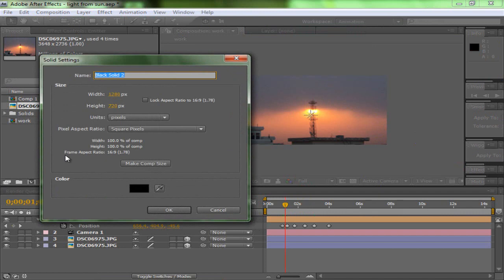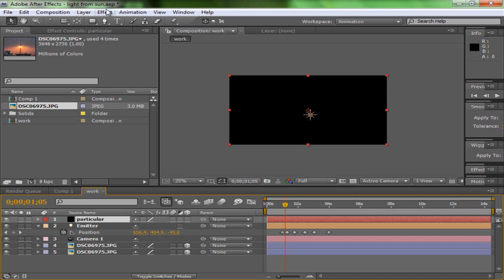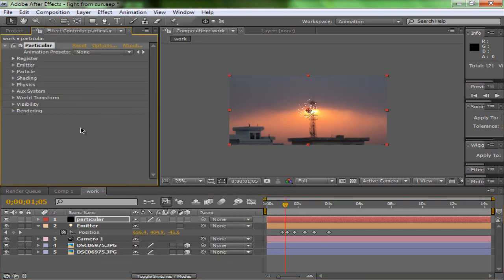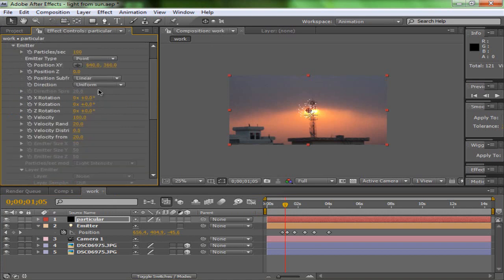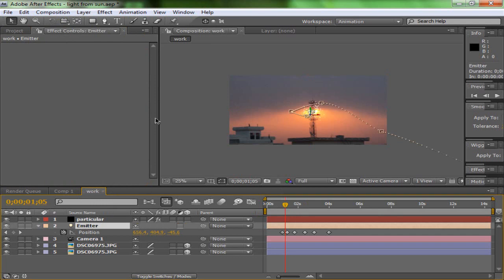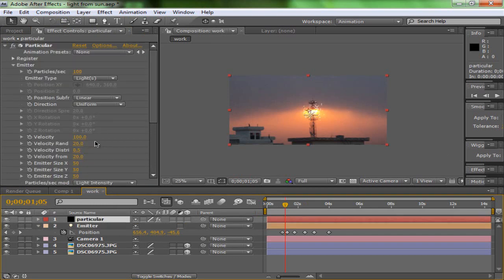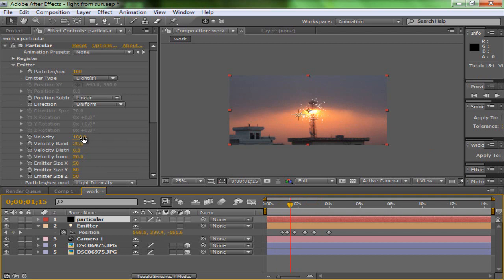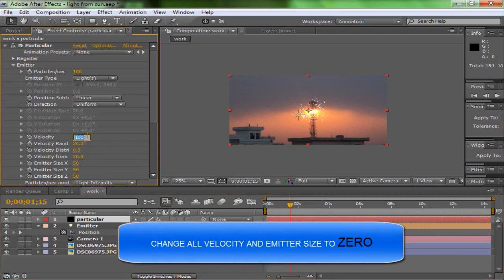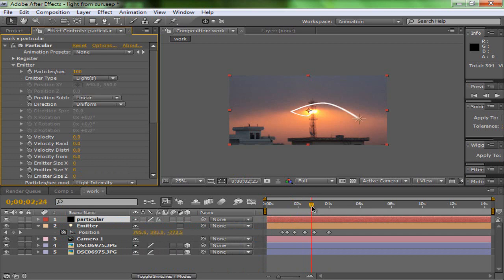Now Layer > New > Solid, make it black, and call it 'Particular.' Apply Effect > TrapCode > Particular. For the emitter settings, go to the Emitter group and change the emitter type from Point to Light. Keep in mind it is very important to name your light 'Emitter' — if you don't, Trapcode Particular will not accept it. As you can see, the particles are now following the light. To make it look like a lightning strike, I'm going to zero out all the spread/velocity settings here, and now you can see it's a straight line.